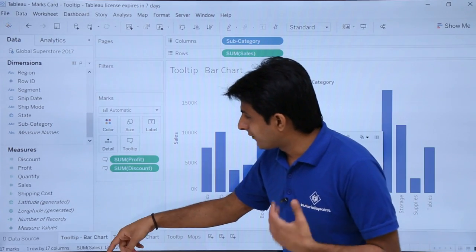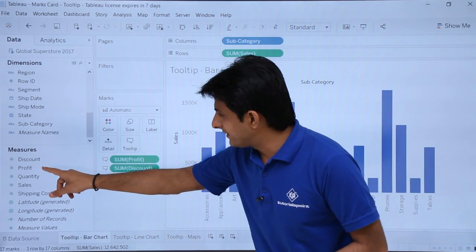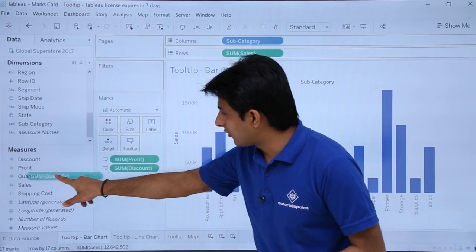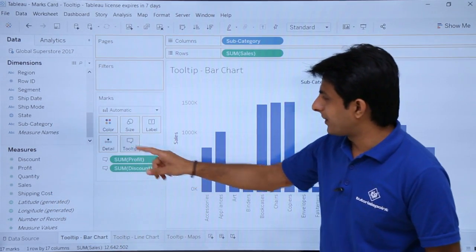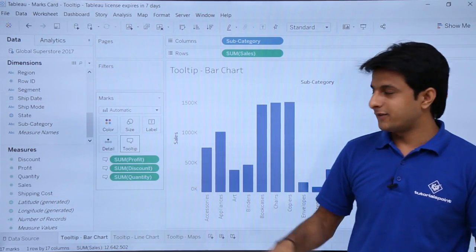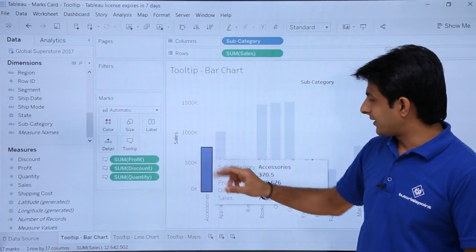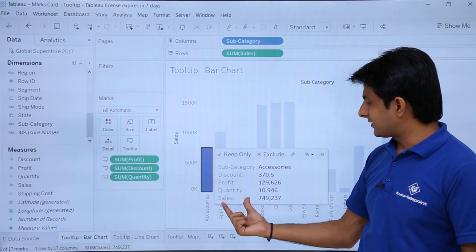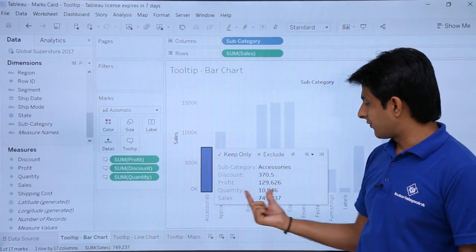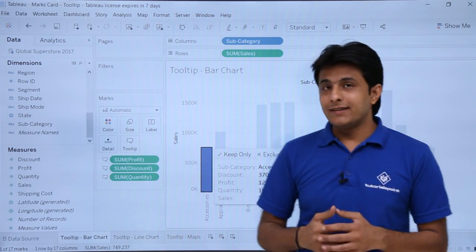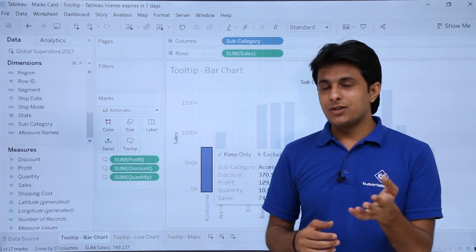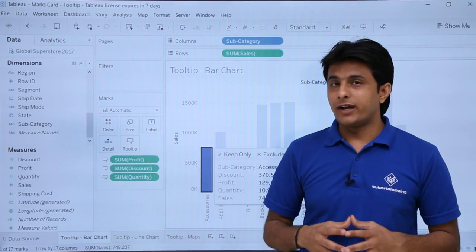Let us say if I want something else, I want the quantity. Pick up and drop into this place. If I select this, I will be getting quantity also. If you see, these are when you pick up the measures, it is easy to identify.